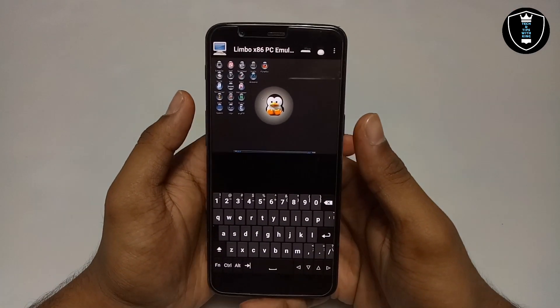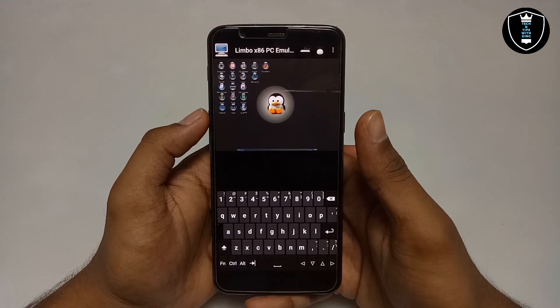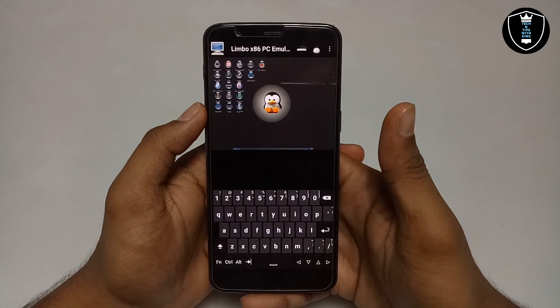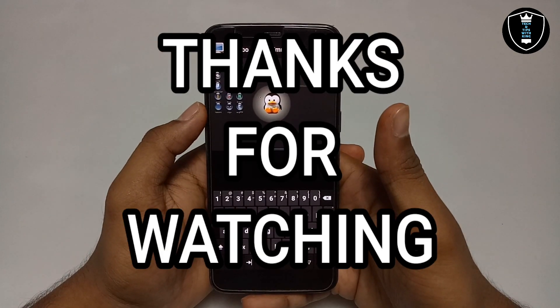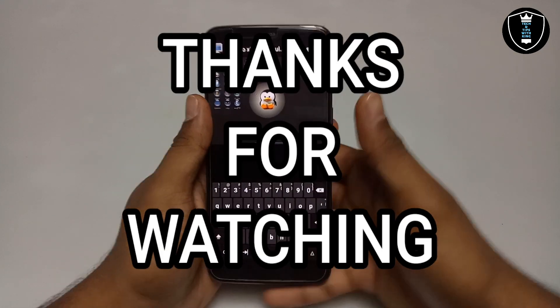That's it for this video. Thanks for watching — please subscribe to my channel, like this video, and share it. If you are getting any problem, let me know in the comments. Thank you.